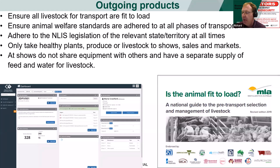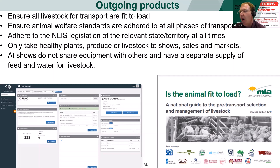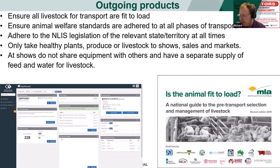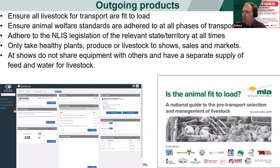Make sure you're abiding by all animal welfare standards and regulations, and adhere to the NLS legislation of your relevant state or territory at all times. If you've got a show team, make sure you only take healthy plants, produce, or livestock to shows, sales, and markets — because as we know, you can get a disease from a neighbour or from an animal you bring in, but you can also transmit something. The last thing you want is for that livestock or produce to be the source of an infection.